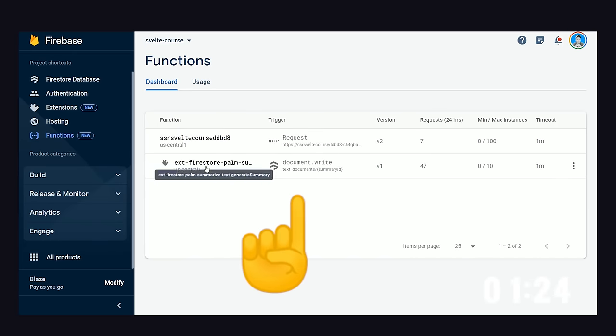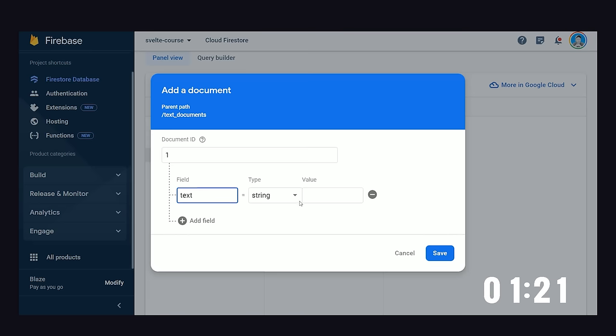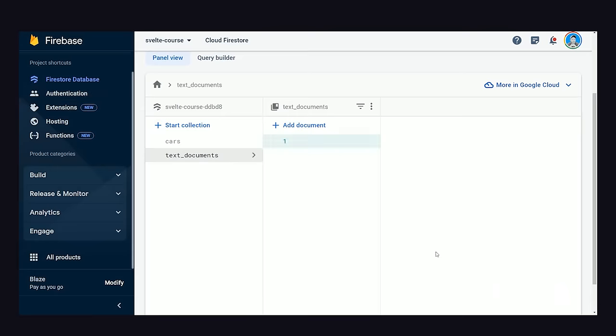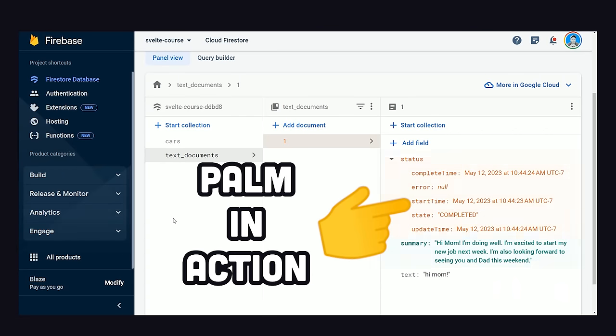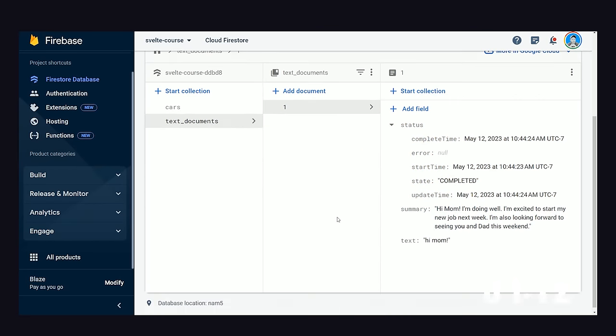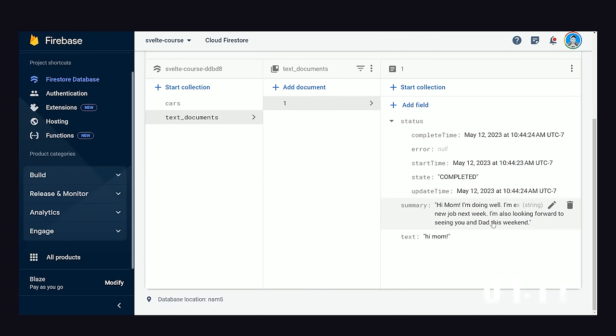That'll deploy a cloud function for you that's triggered any time an update happens to a document in the TextDocuments collection. We can see it in action by going to that collection, then add a document to it with a Text field. You'll see it update in real-time with a summary field generated by the Palm API. And it's blazingly fast.